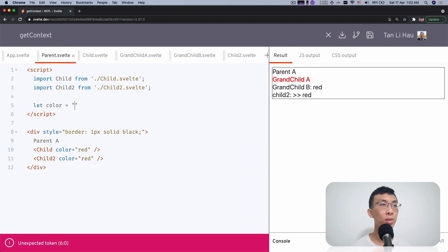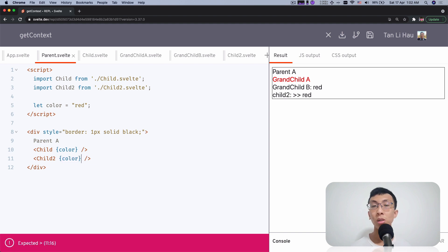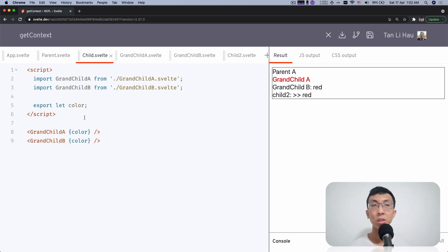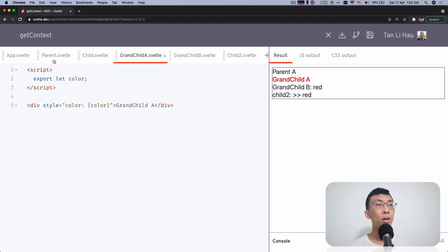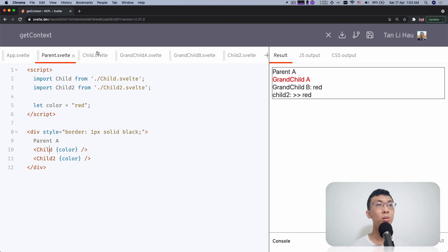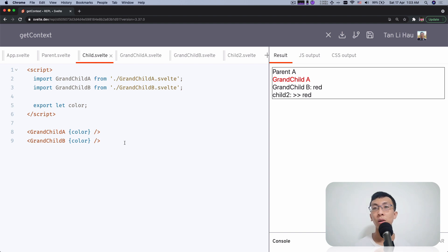I'm going to declare a color called red. As you can see, if I want to pass down the color, I need to do it for all my children components, and for each child that has grandchildren, I will have to pass it down to each of them as well. You can see a parent has two children — child and child two — and two grandchildren, grandchild A and grandchild B. We have to pass the color down layer by layer to each of the components.